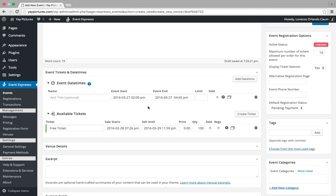So let's update the ticket information for this event. Alright, so we'll change this from free ticket to cooking class.